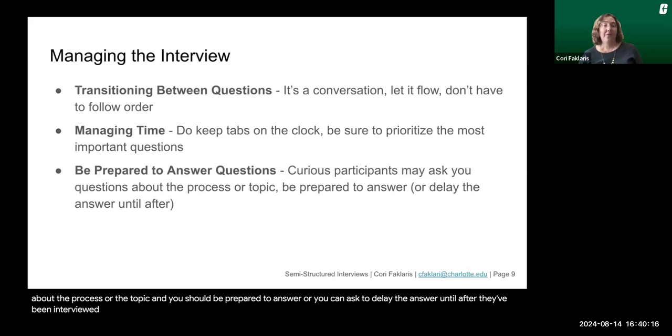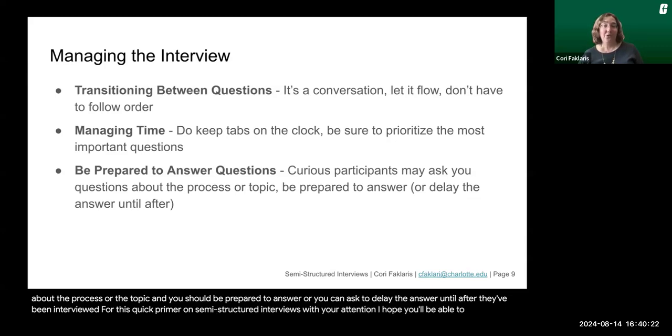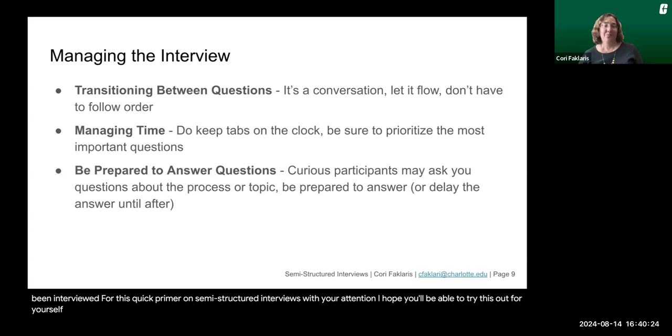Thank you for this quick primer on semi-structured interviews. With your attention, I hope you'll be able to try this out for yourself. Thank you.